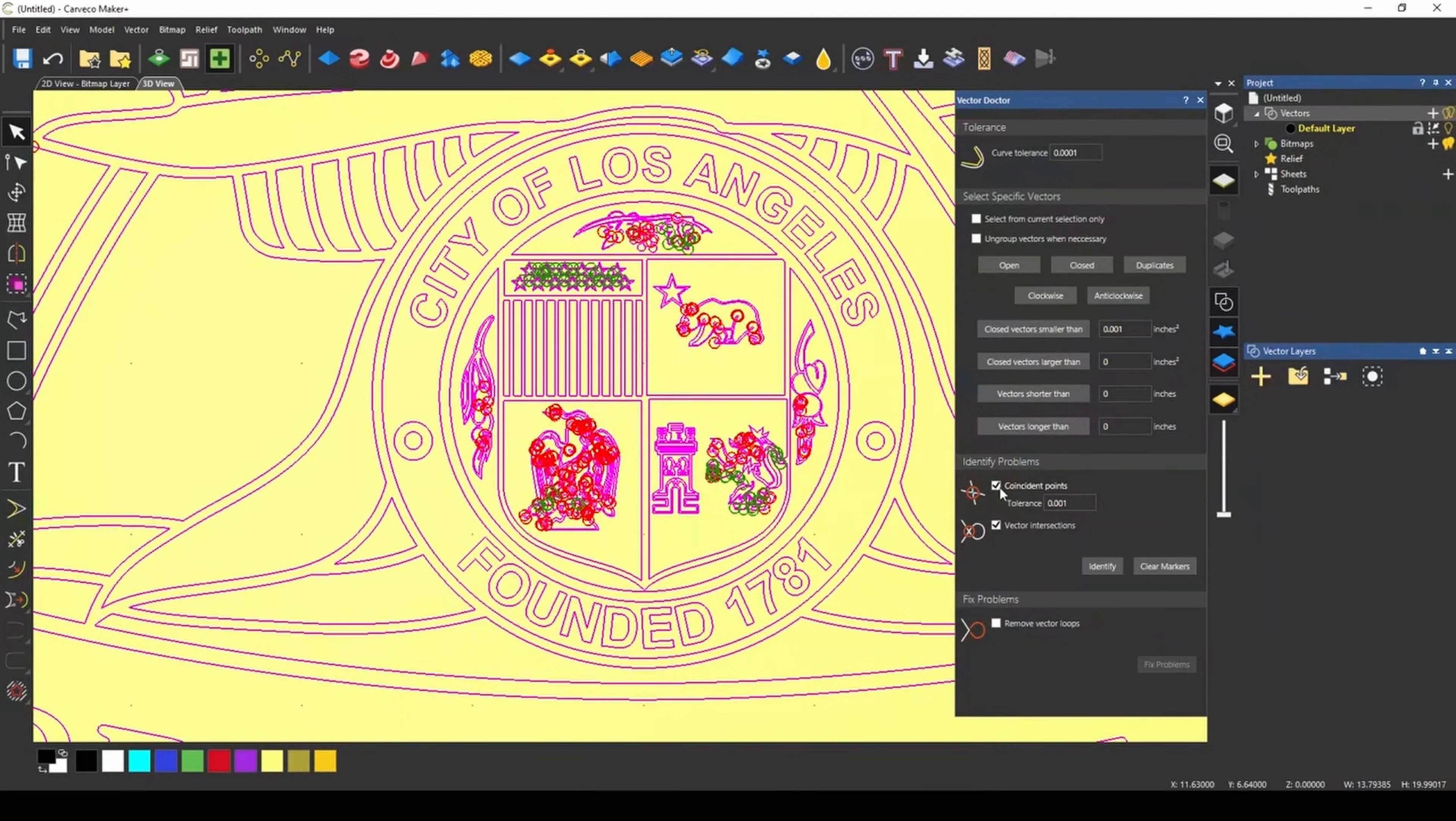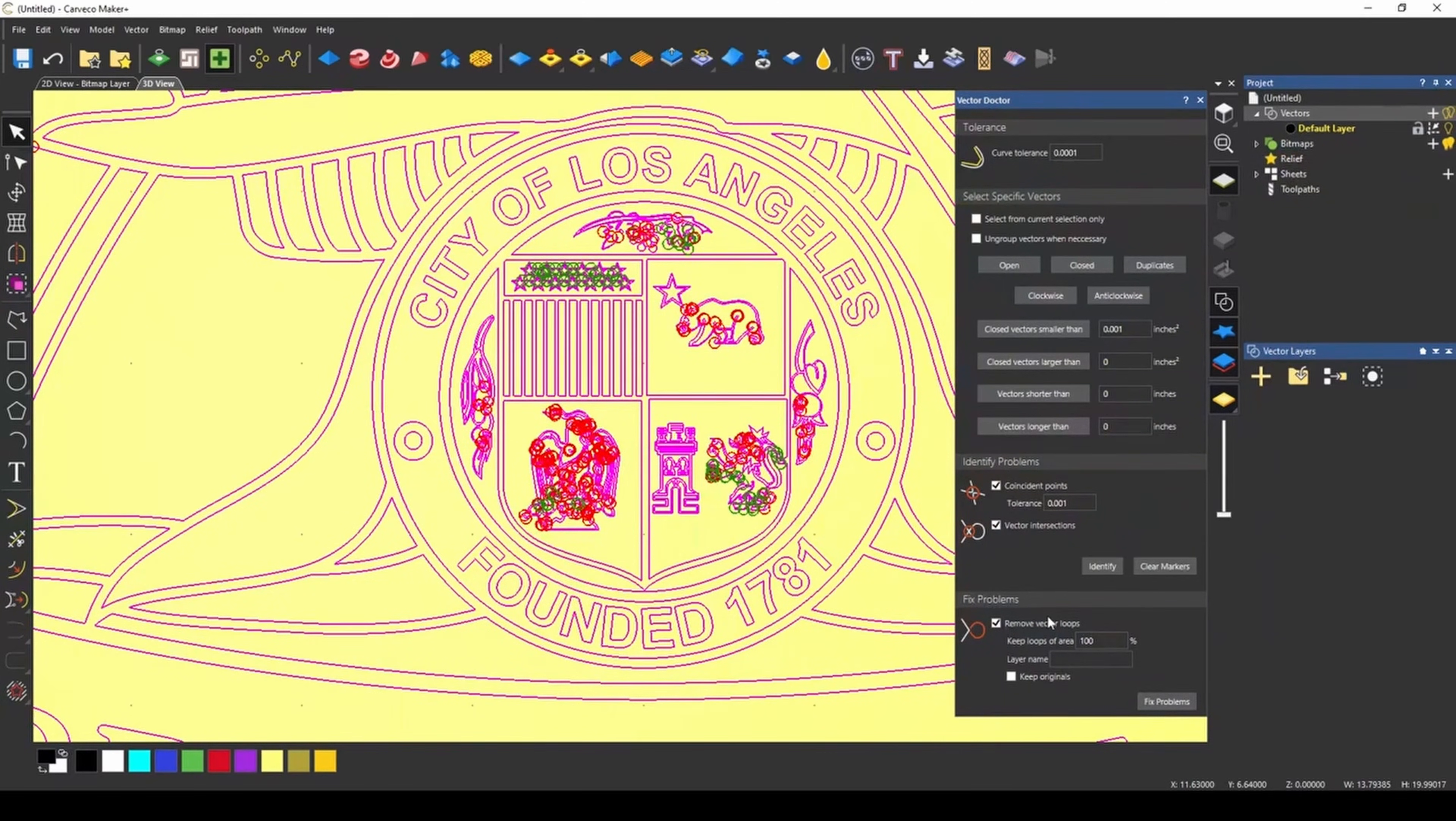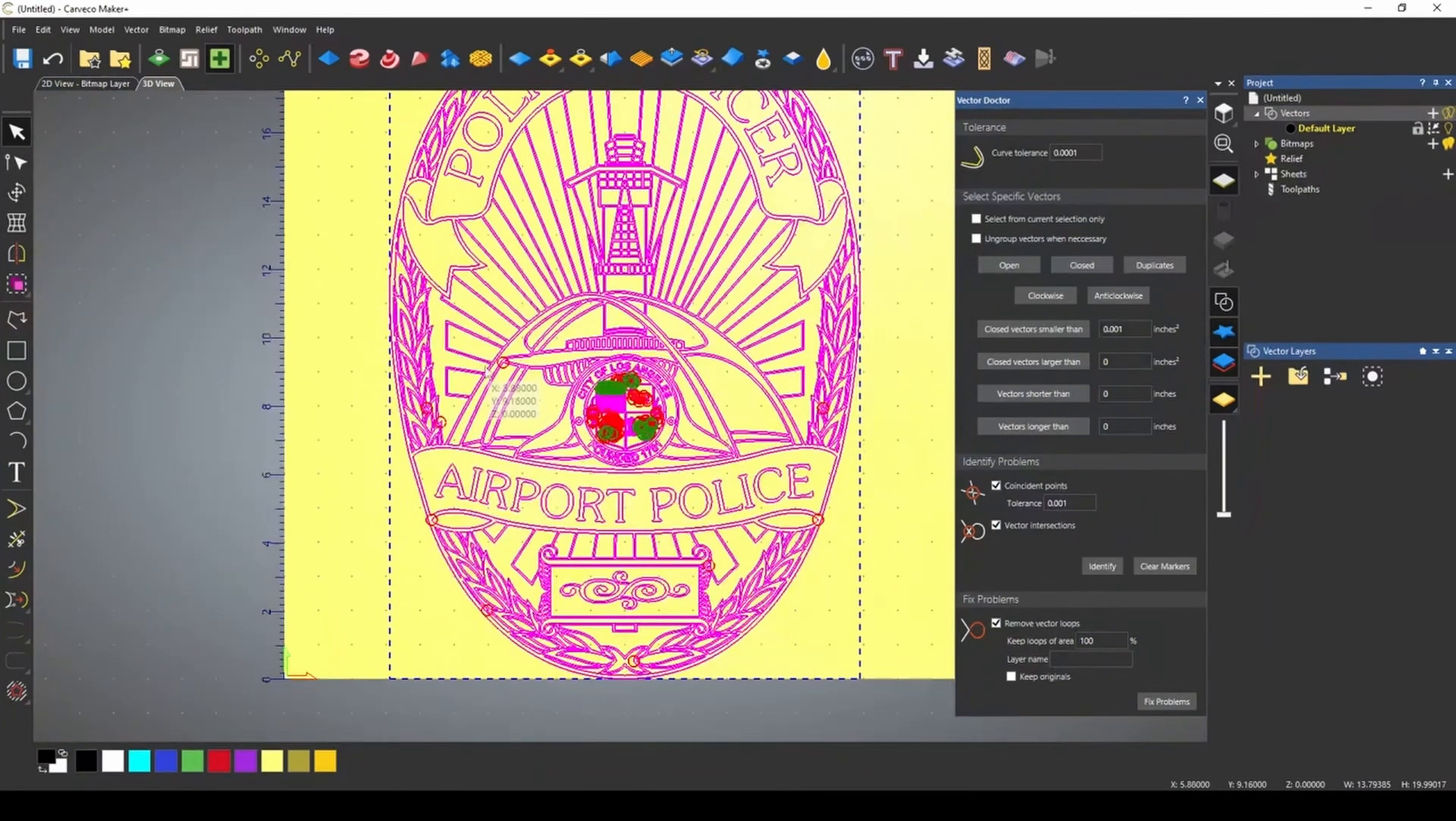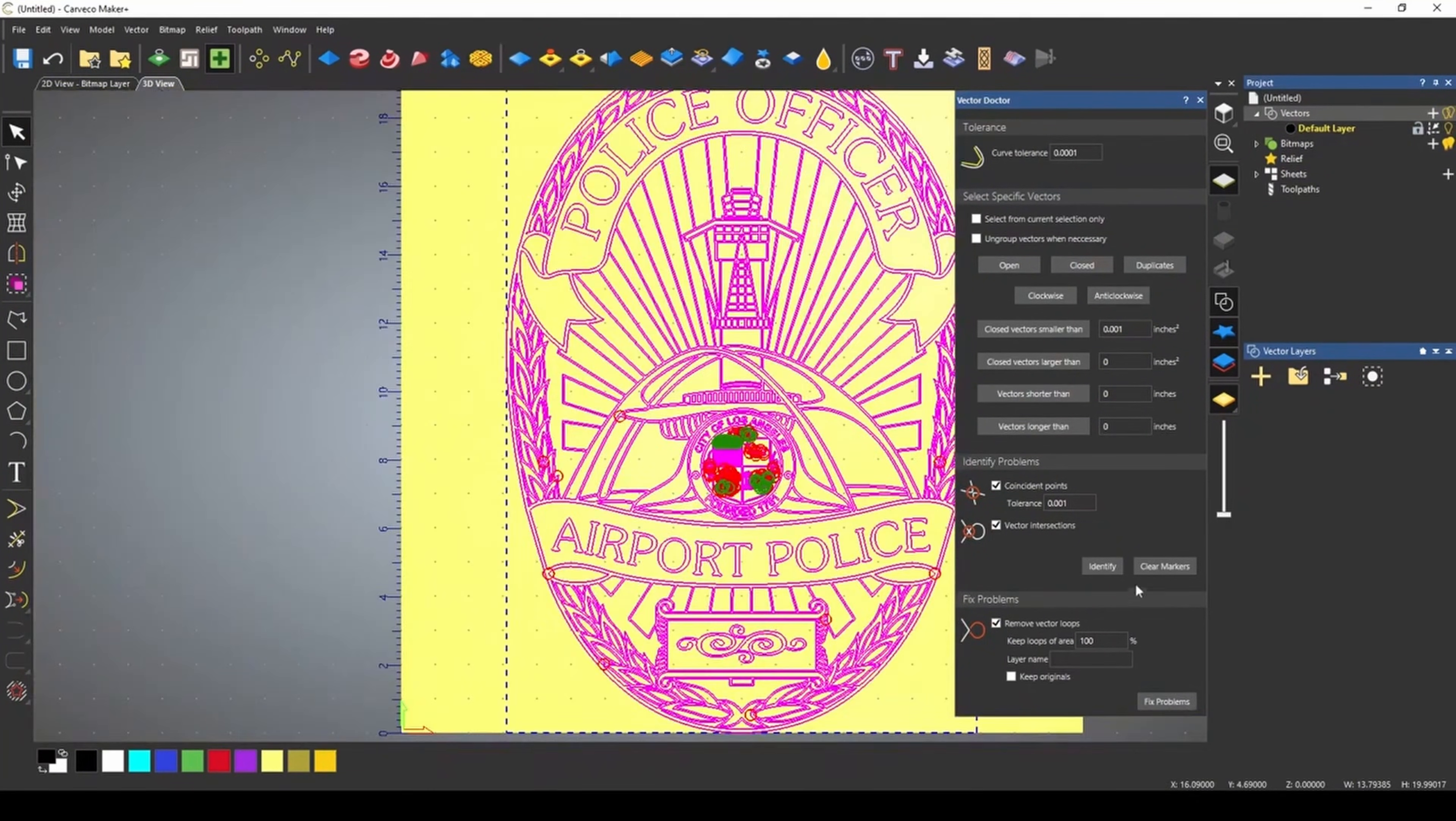Red circles show vector loops generally because these are issues that are within the same vector. And that leads us to our last section, the fixed problems. Now, the vector doctor can try and automatically fix vector loops by clicking this remove vector loops checkbox. And we're going to pick 100% because we don't want any vector loops. And a vector loop of 100% would be a loop around the project. We click fix problems, and this is going to attempt to fix all of our minor vector loop issues that may be within our design. Some of these are really hard to see.